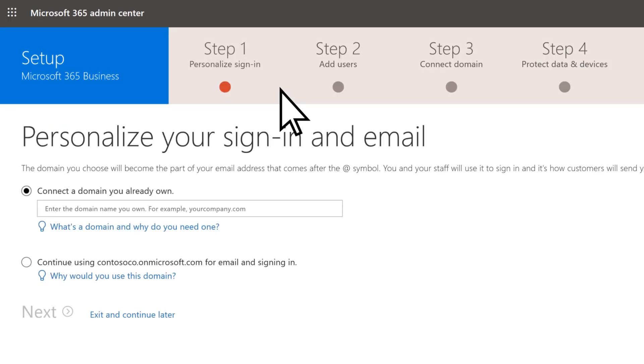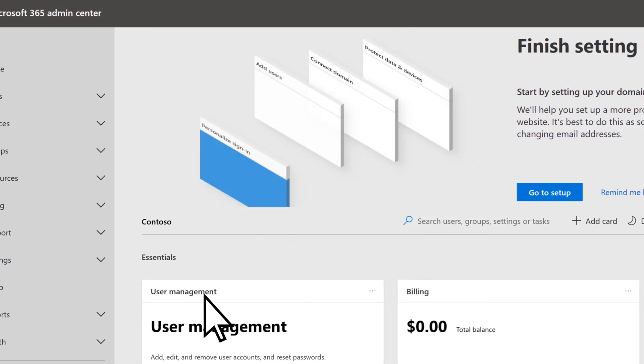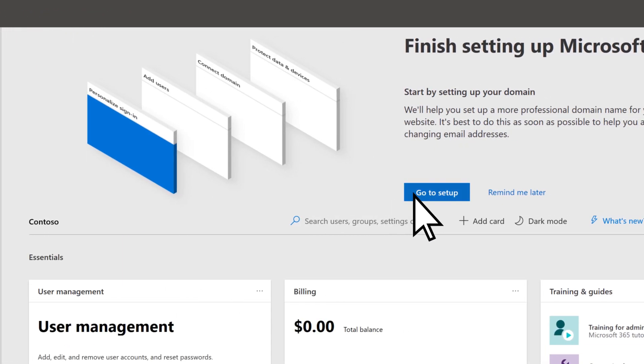You've completed Sign Up. Choose Exit and Continue Later to take a look at the Admin Center, where you can complete Setup at your own pace later.